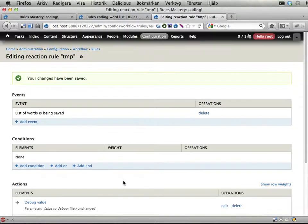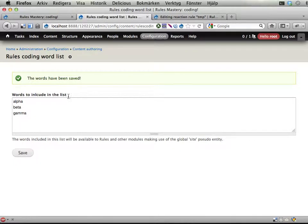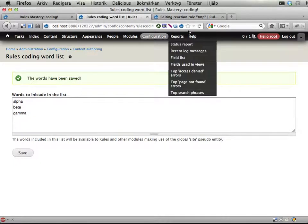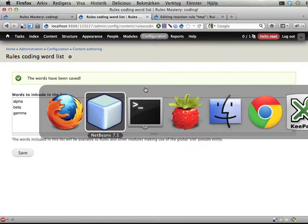Now the problem is of course that even when I hit save here nothing happens. I don't get any debug values and no rule is actually being fired because we don't invoke this event. But that's what we're going to do now.